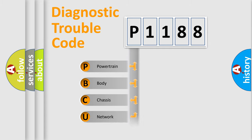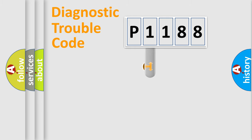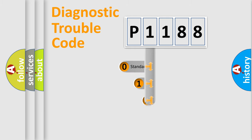We divide the electric system of automobile into four basic units: Powertrain, Body, Chassis, and Network. This distribution is defined in the first character code.